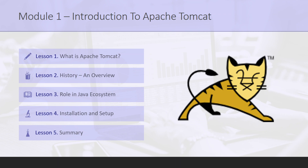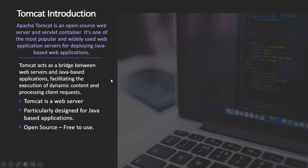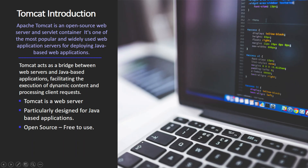Let's navigate to our first slide: what is Apache Tomcat? Apache Tomcat is a web server. It is open source, designed for Java-based applications, and it is the most popular and widely used web application server for deploying Java-based applications. It is particularly designed for hosting Java-based applications.